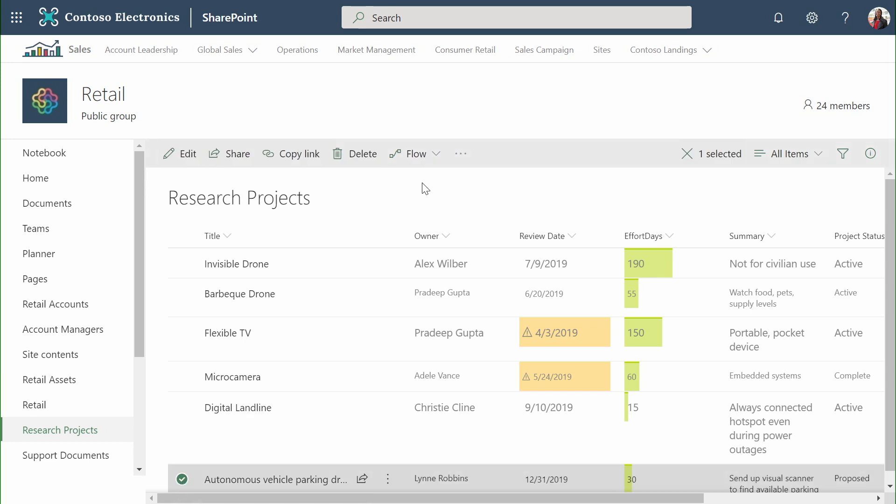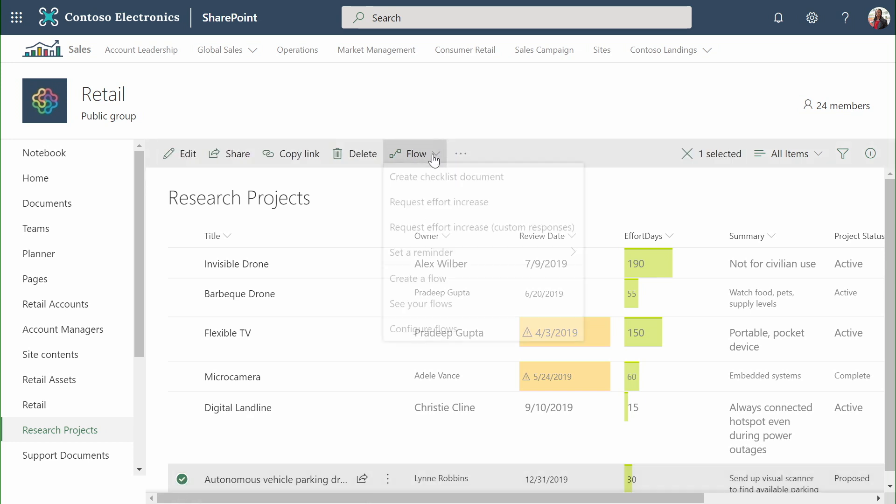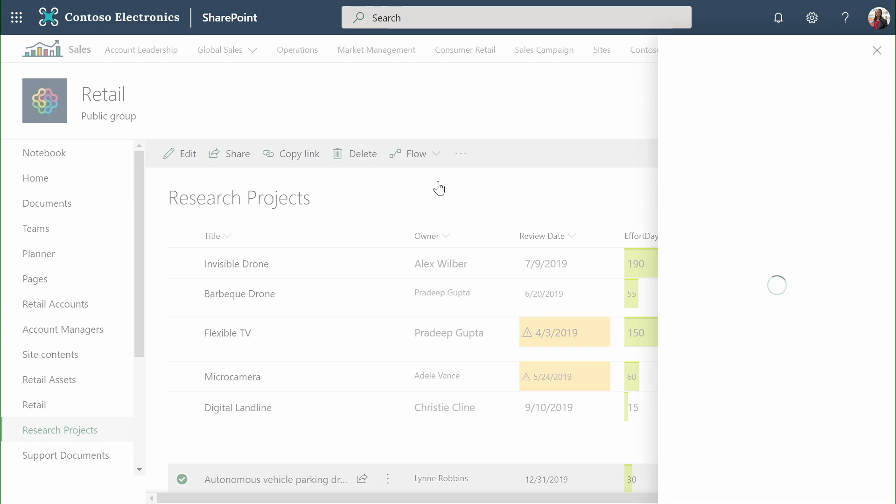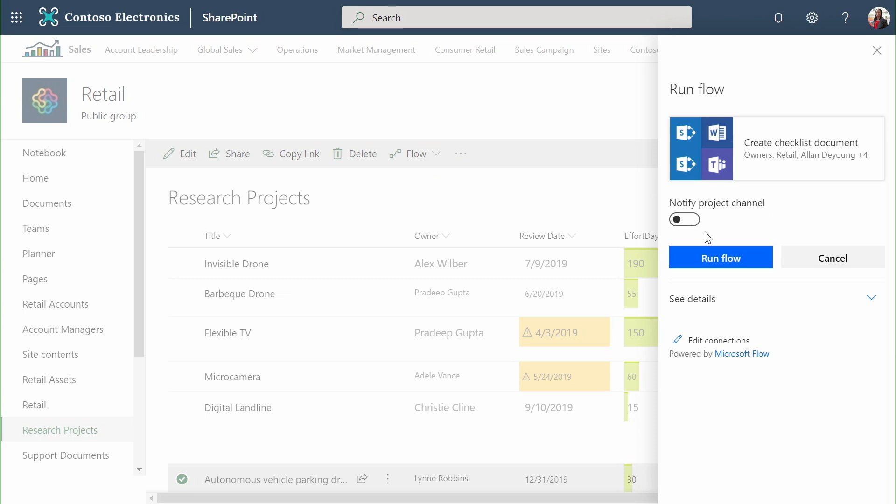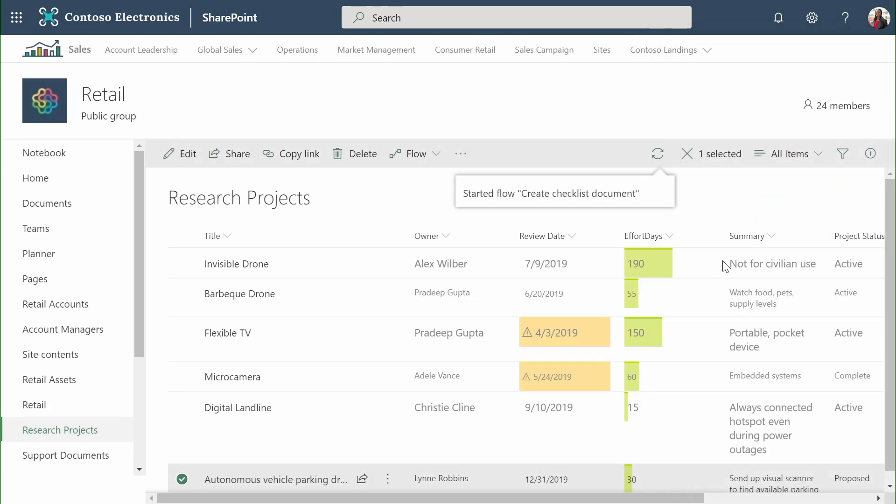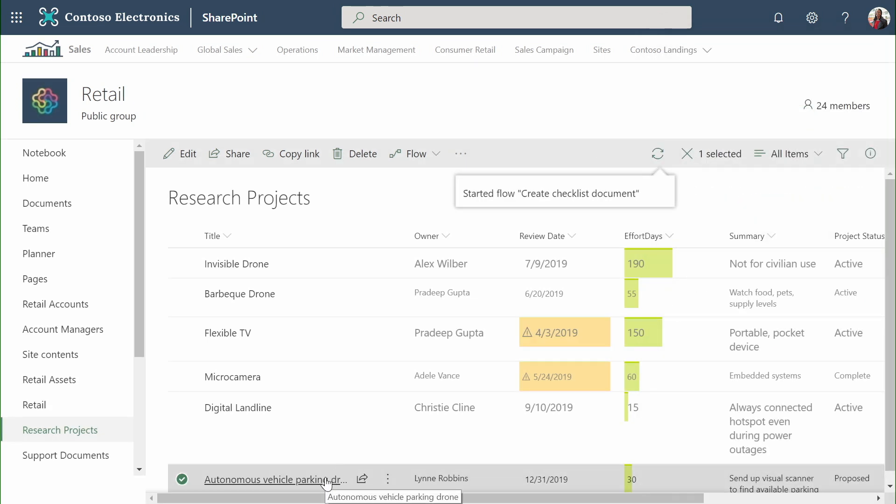One of the capabilities that we have leverages Microsoft Flow to be able to create a checklist document. We'll take a look at what's happening behind the scenes in just a second. But this flow allows me to automatically generate a new checklist document based on the values that I've entered here for the autonomous vehicle parking drone.